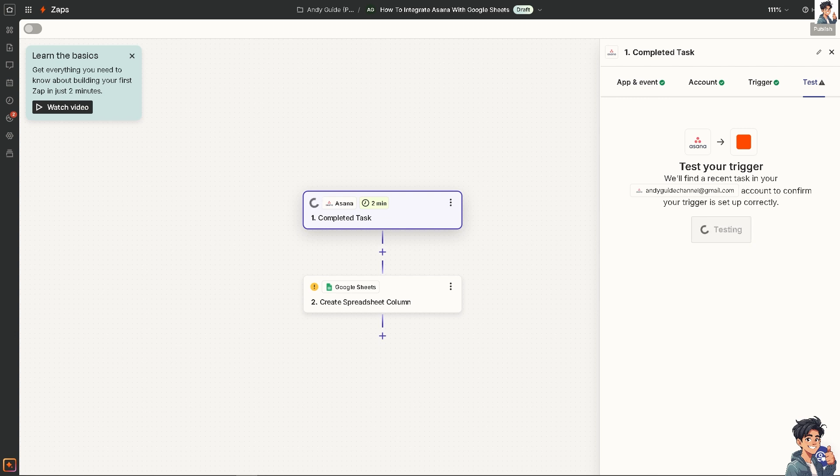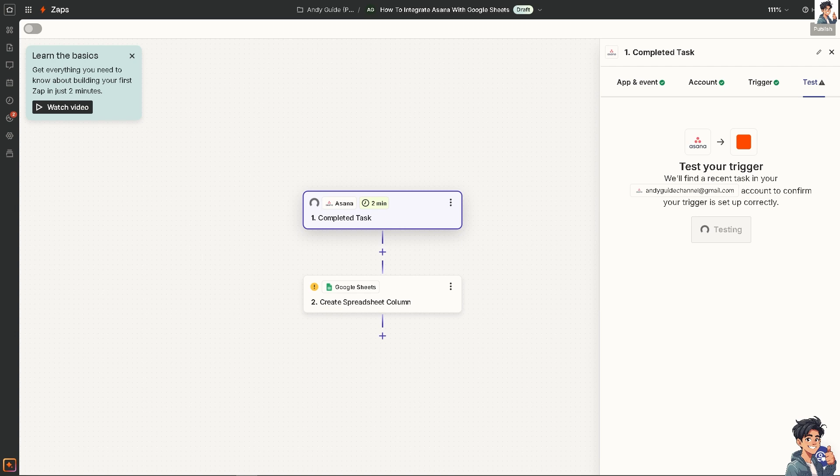All I'm going to do is authenticate these apps and you can sit back and relax because Zapier will do the work for you. By leveraging the strengths of both tools, you can improve data visibility, streamline workflows, and foster better collaboration. That's it for today's video. Thank you so much for watching. We'll see you again in the next video.